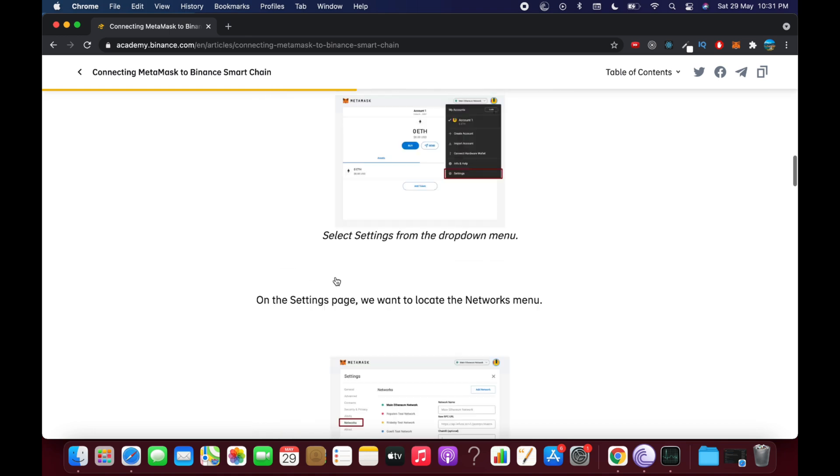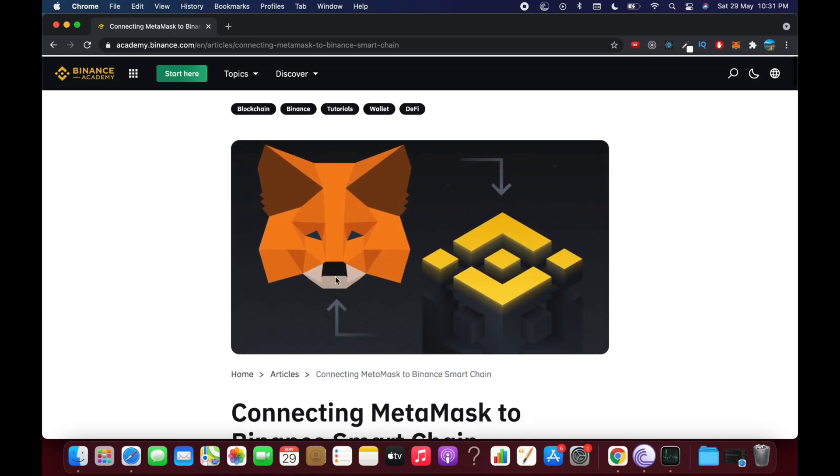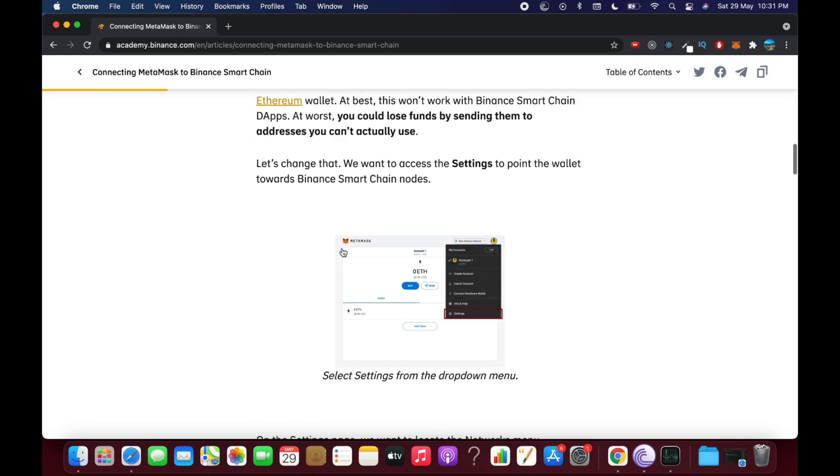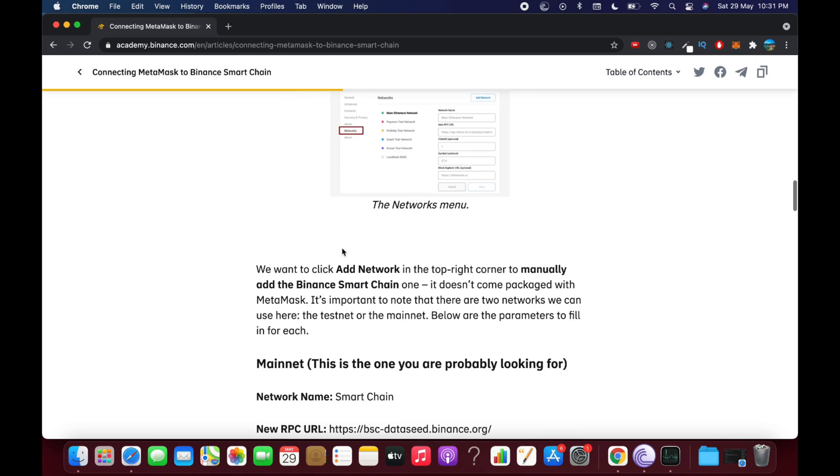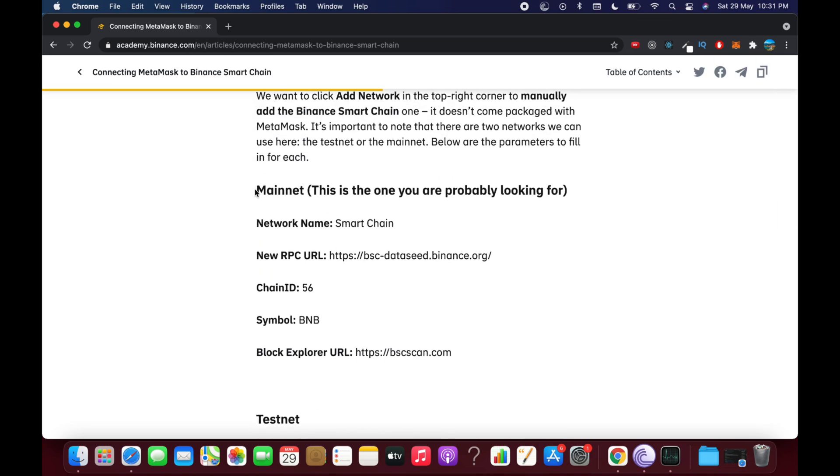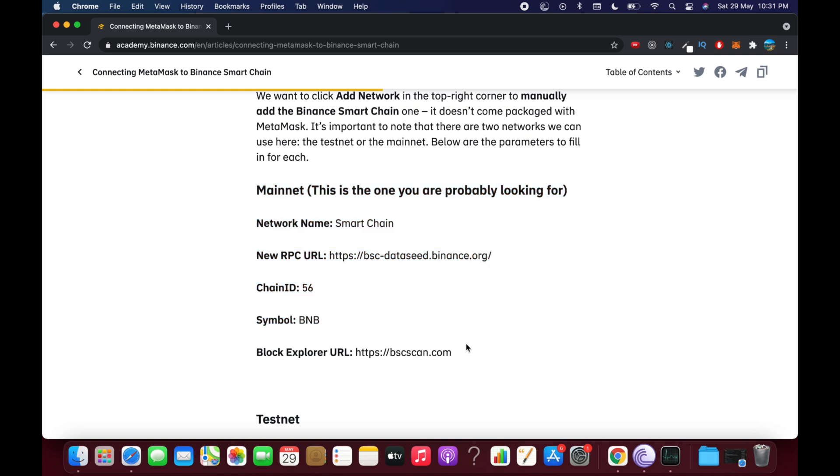What you need to do is simply go and click on that link and scroll down to the main instructions. Here you can see the main instructions from Binance itself, and to add this mainnet to the MetaMask.